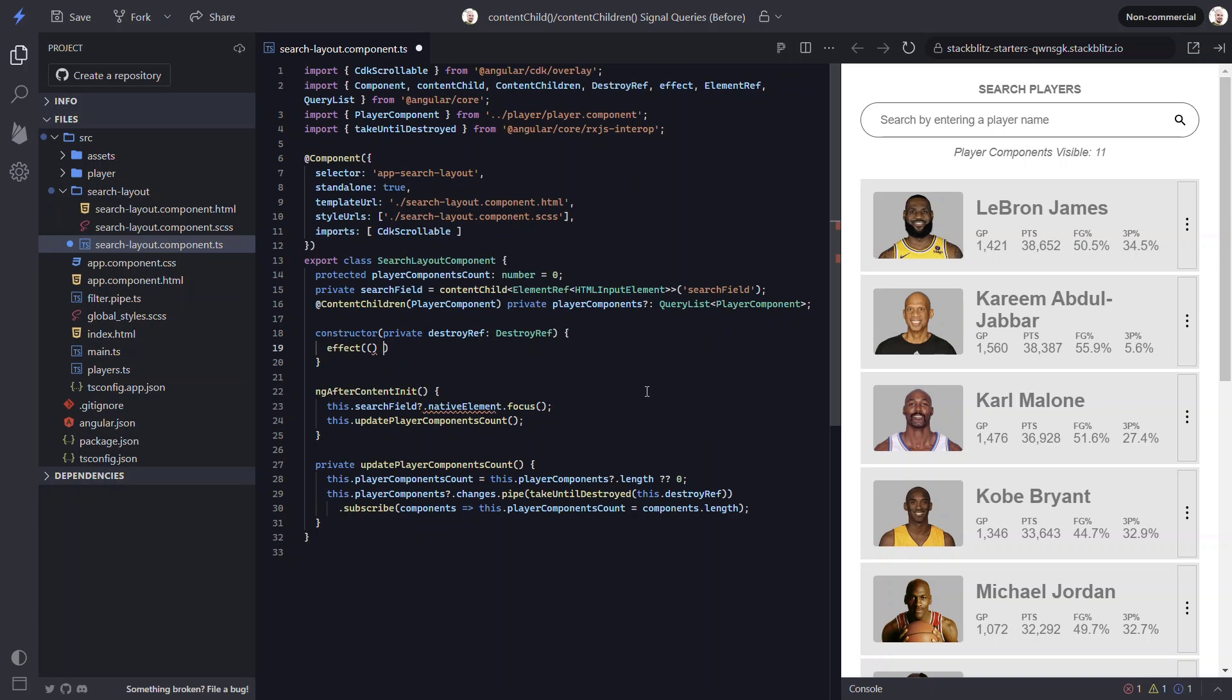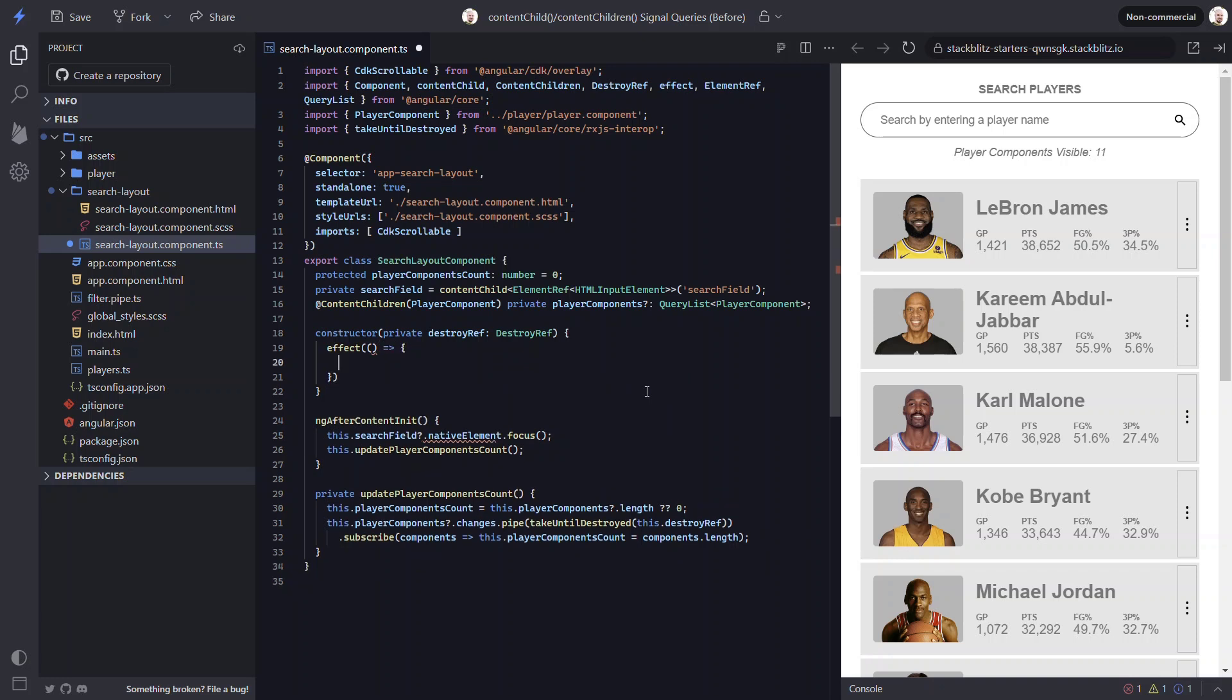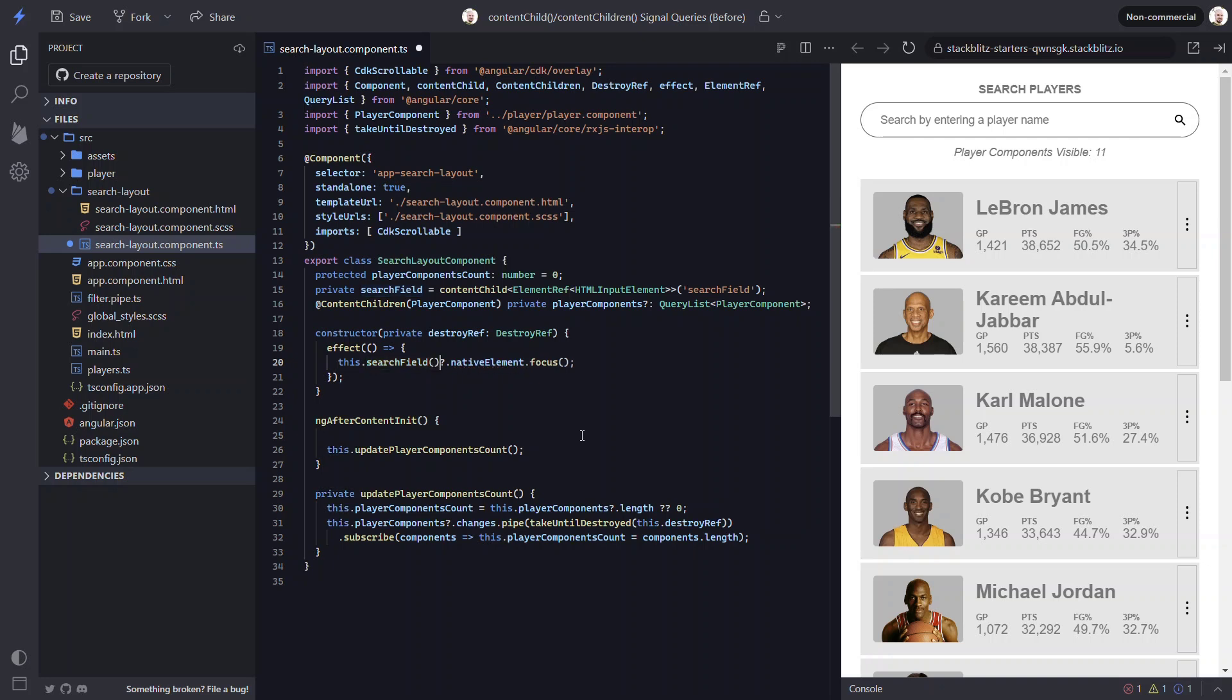And we'll need to be sure that it gets imported from the angular core module as well. Now, within this function, we can move our programmatic focus and update it to use the new signal property by adding parentheses. That's it.